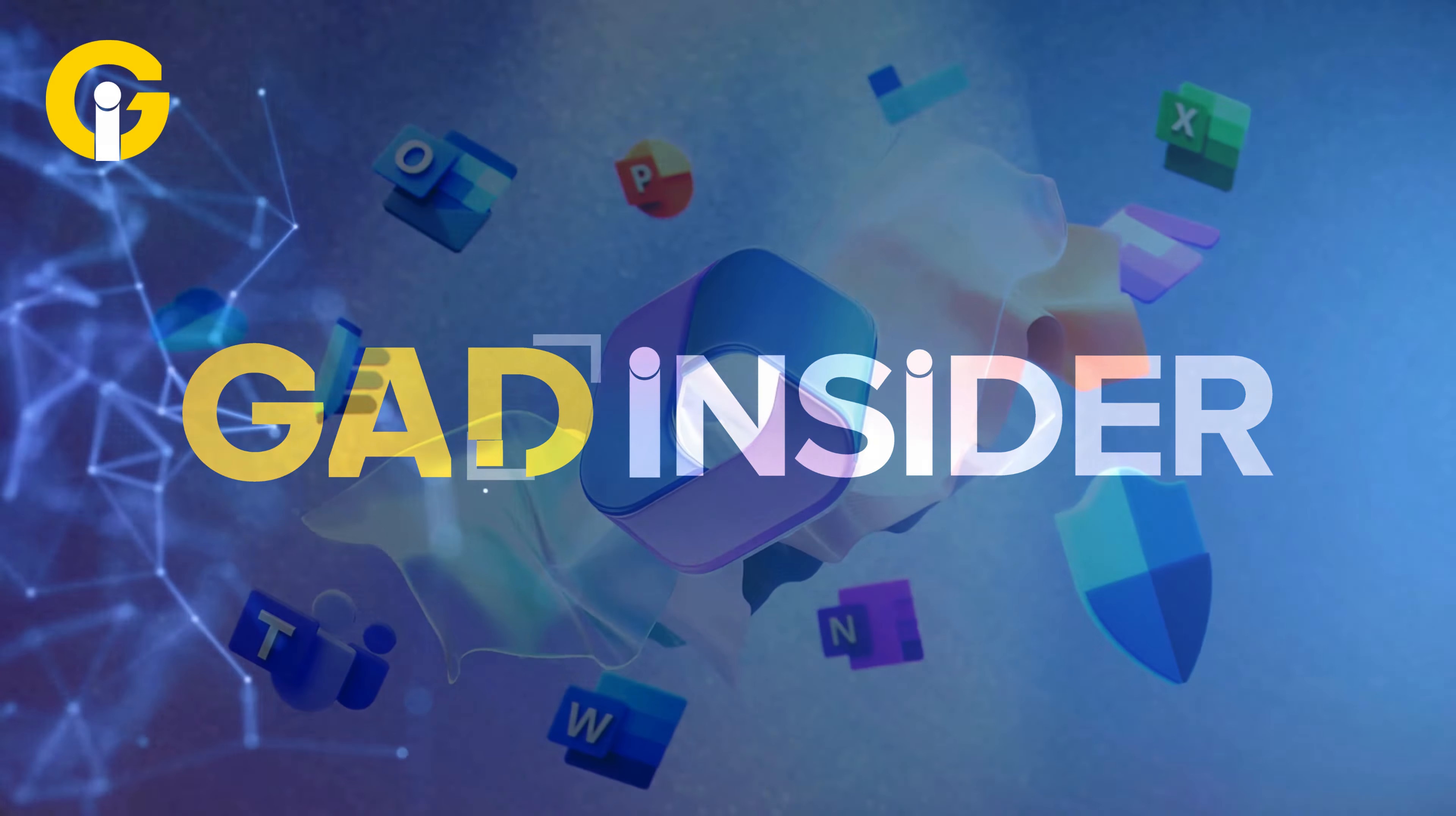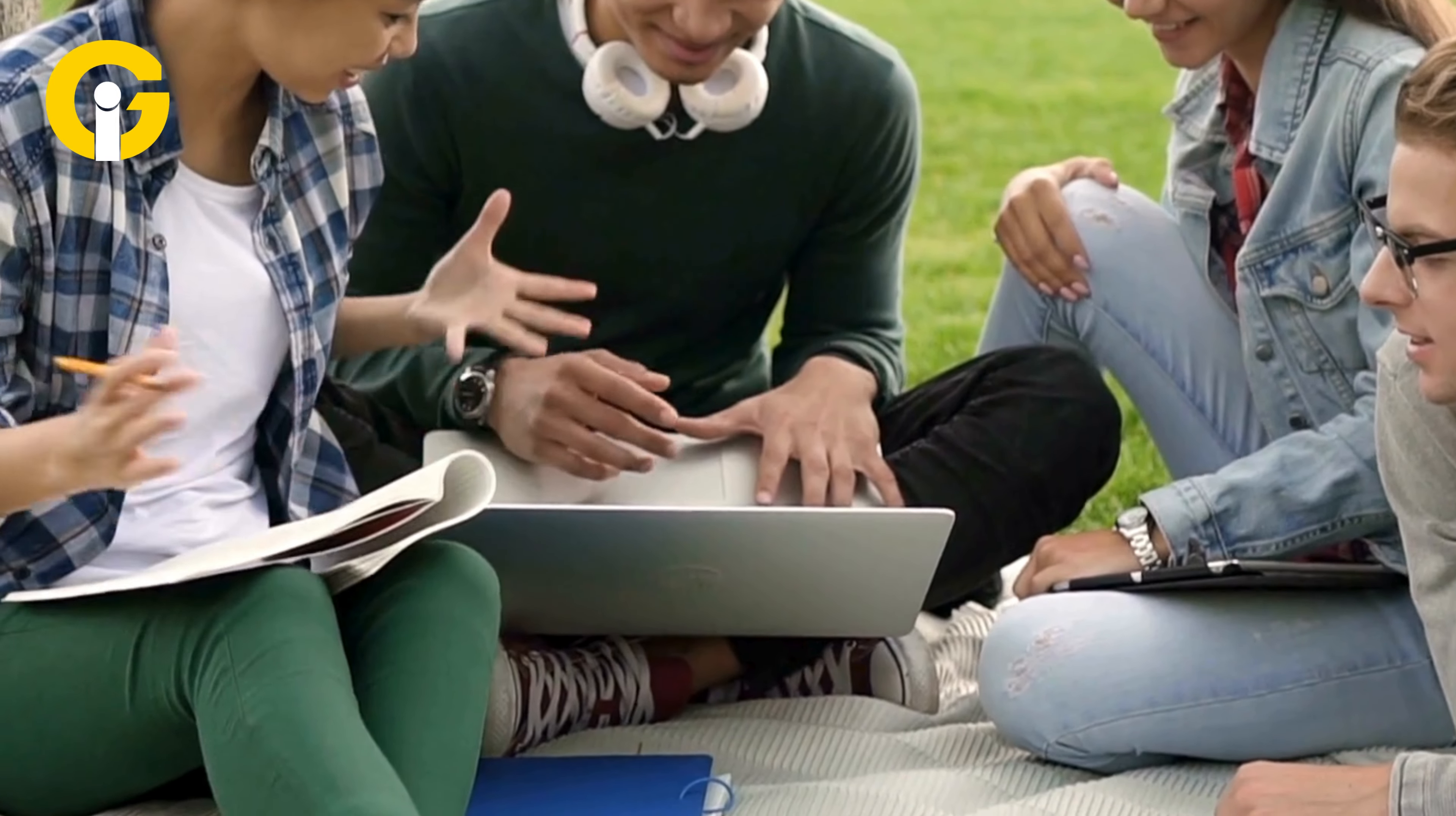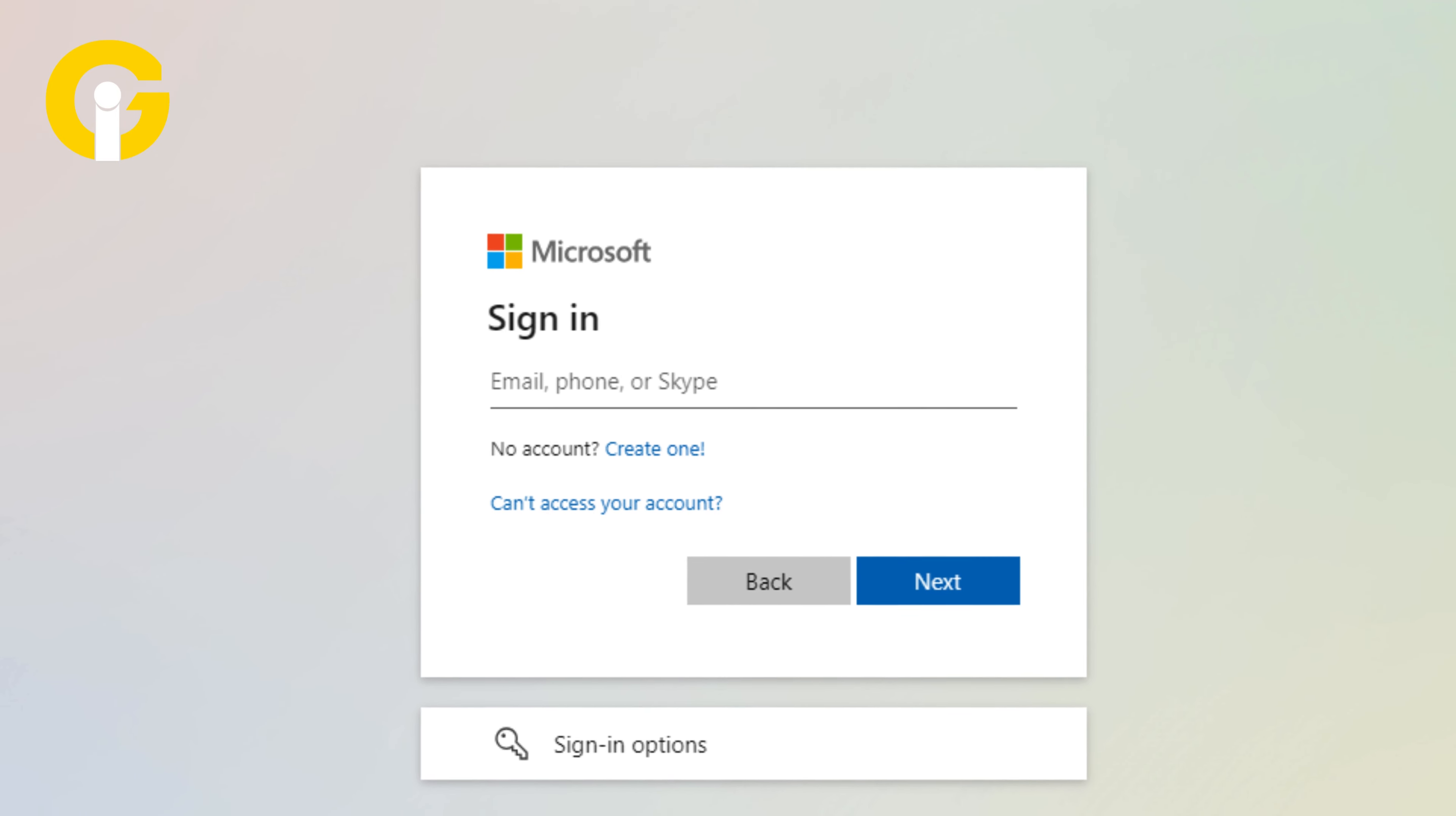The first method: use your student or educator status. Students or teachers with a school email account are eligible for free Microsoft 365 apps. Here's how to get access. First, go to the Microsoft 365 education website. Enter your school email address, then click sign up.